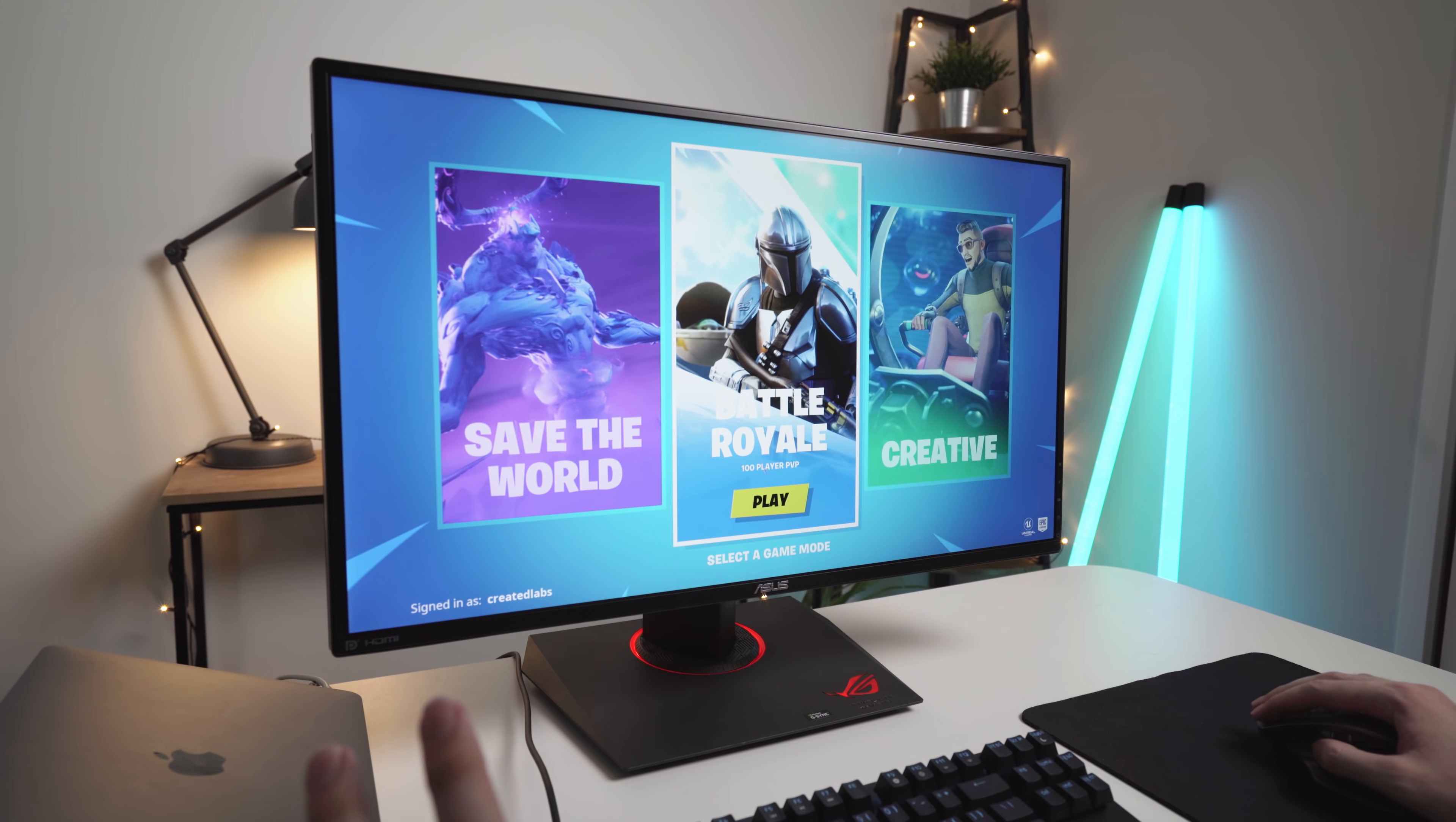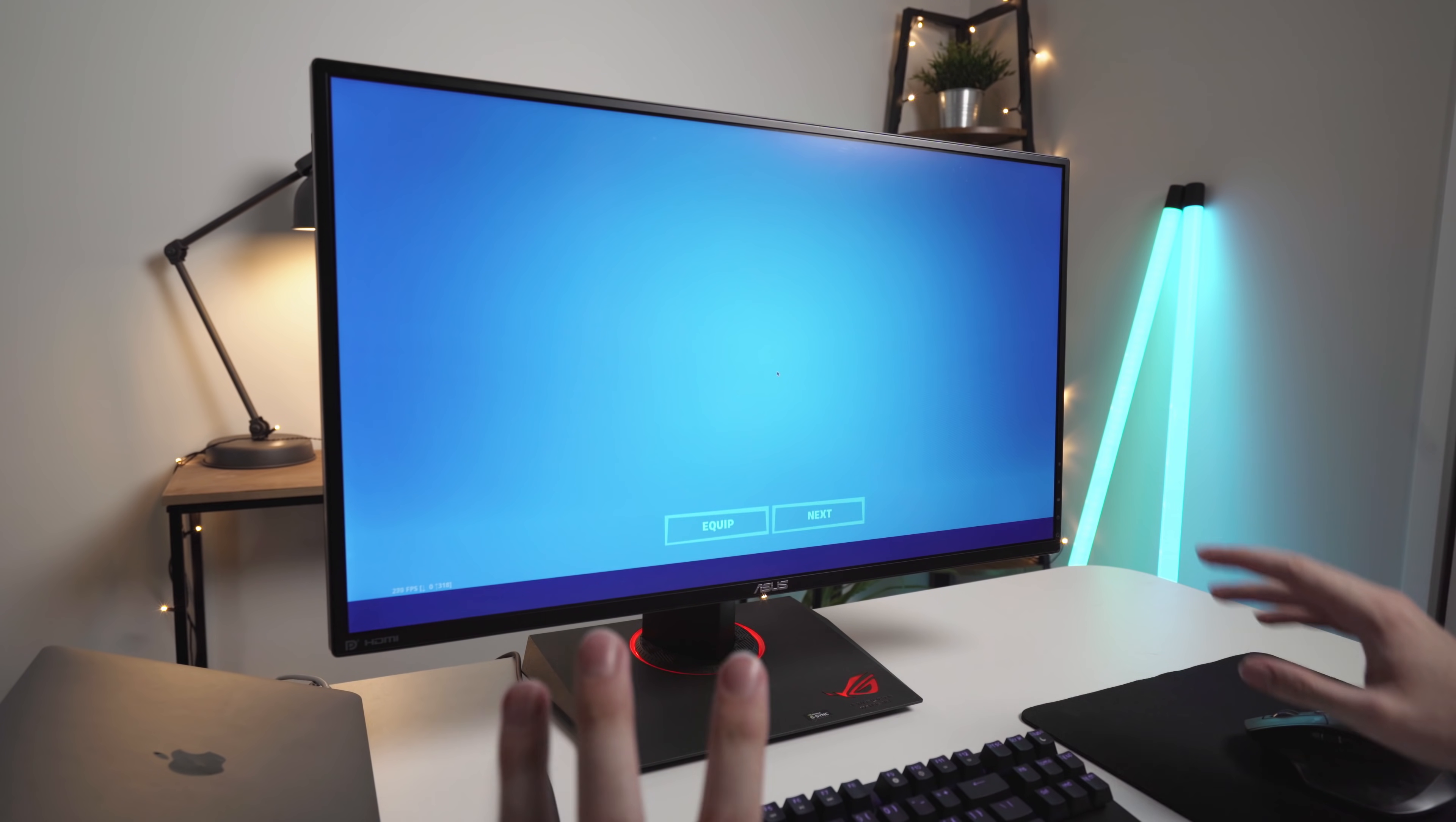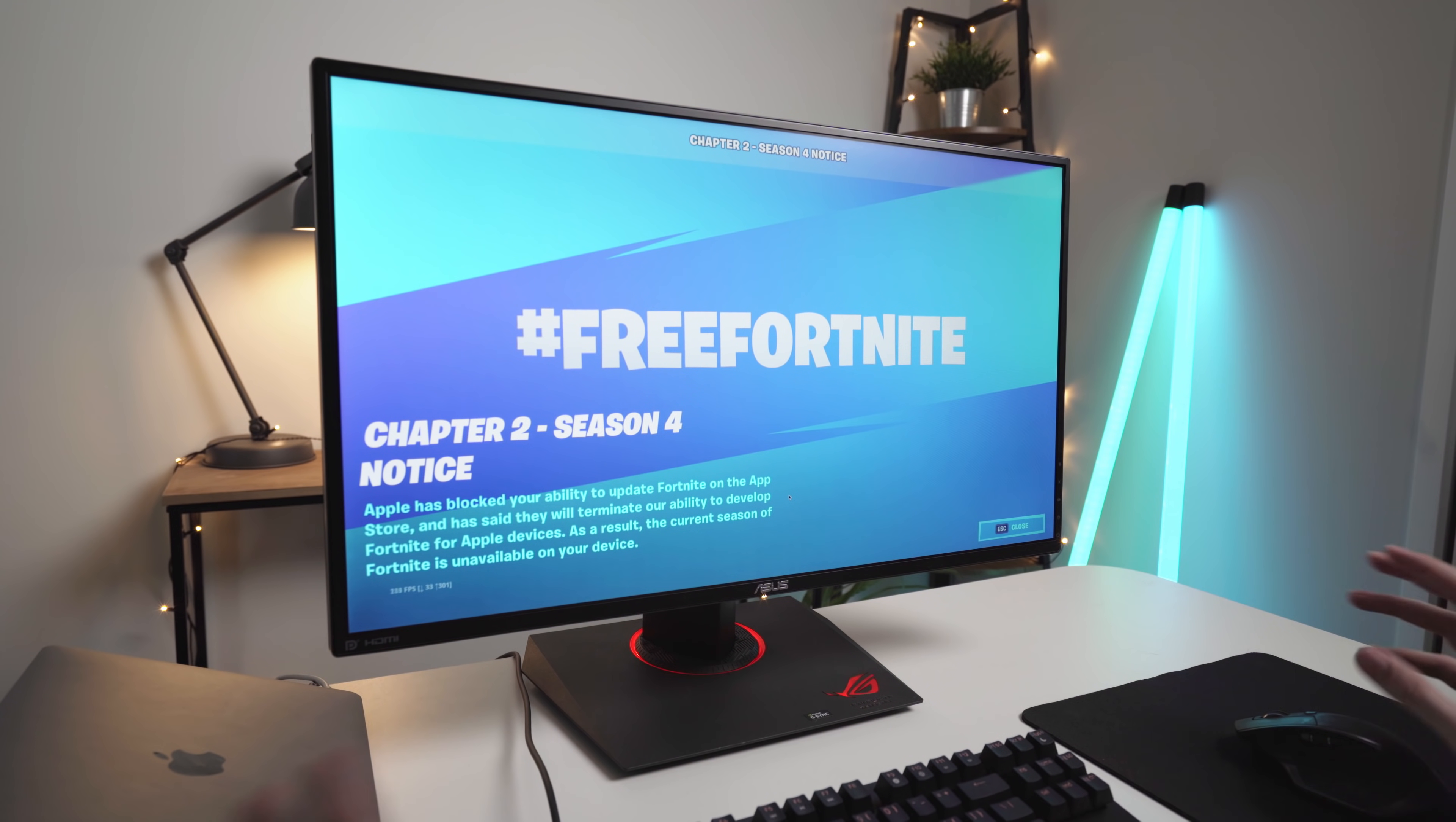Now we're on the menu screen. Let's just go into Battle Royale. A few people have asked me how I'm able to play Fortnite, and this is an older season. I don't really play Fortnite at all, so I don't know a whole lot about it, but I've been reading into it and this is just an older season. So don't pay too much attention to it. Apple and Fortnite have had a big fight, and it's just a bit of a mess.